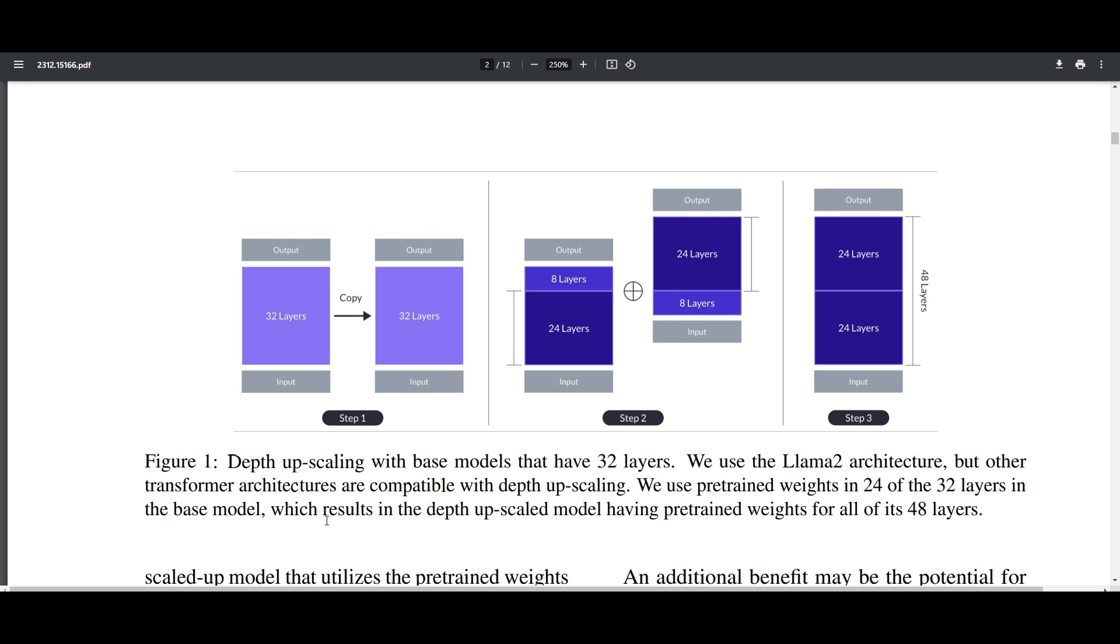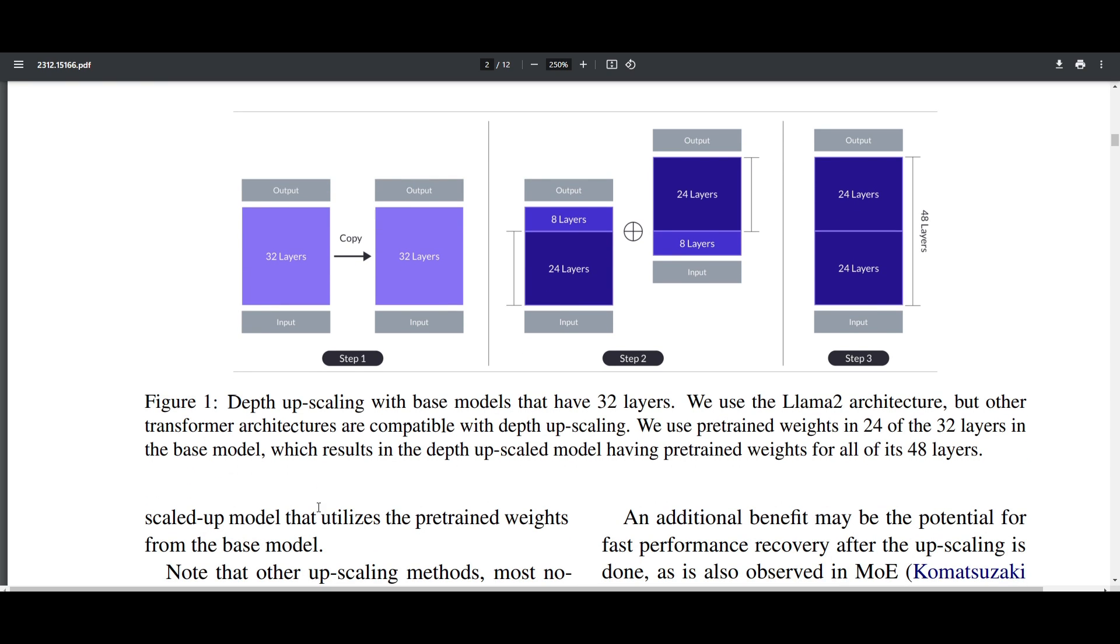In depth upscaling, we take a well-performing base model with, for example, 32 layers and use a method that allows us to add more layers by copying them, making it smarter. If you make it too complicated for a computer to learn, it's going to use way more resources, making it less efficient.